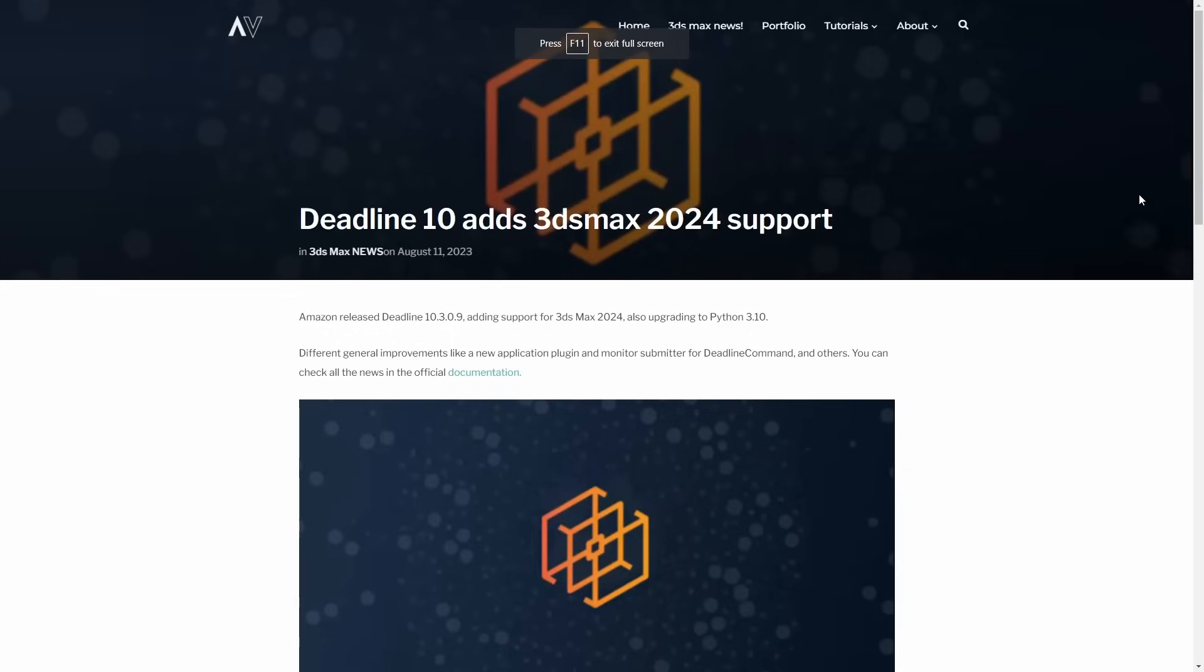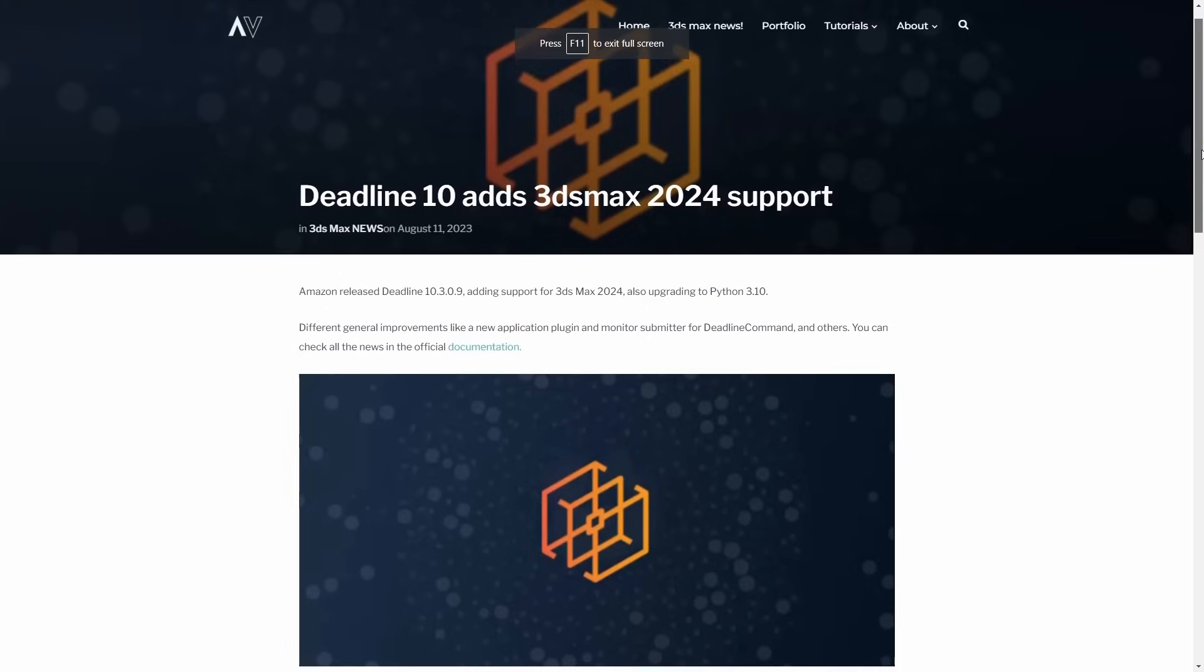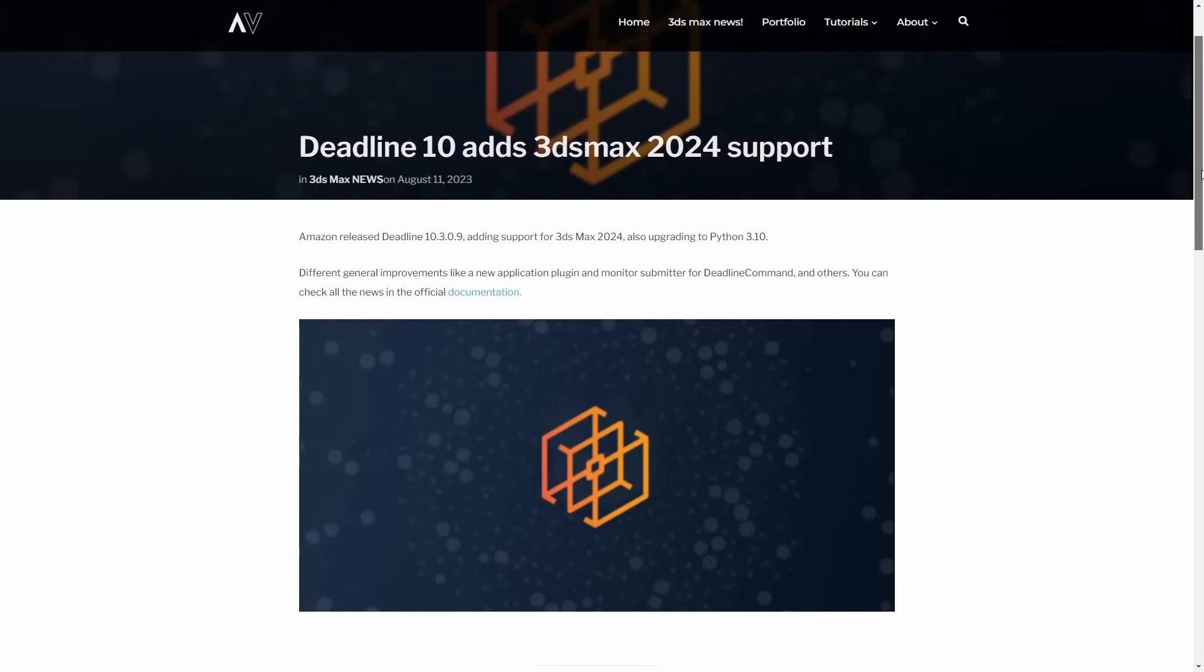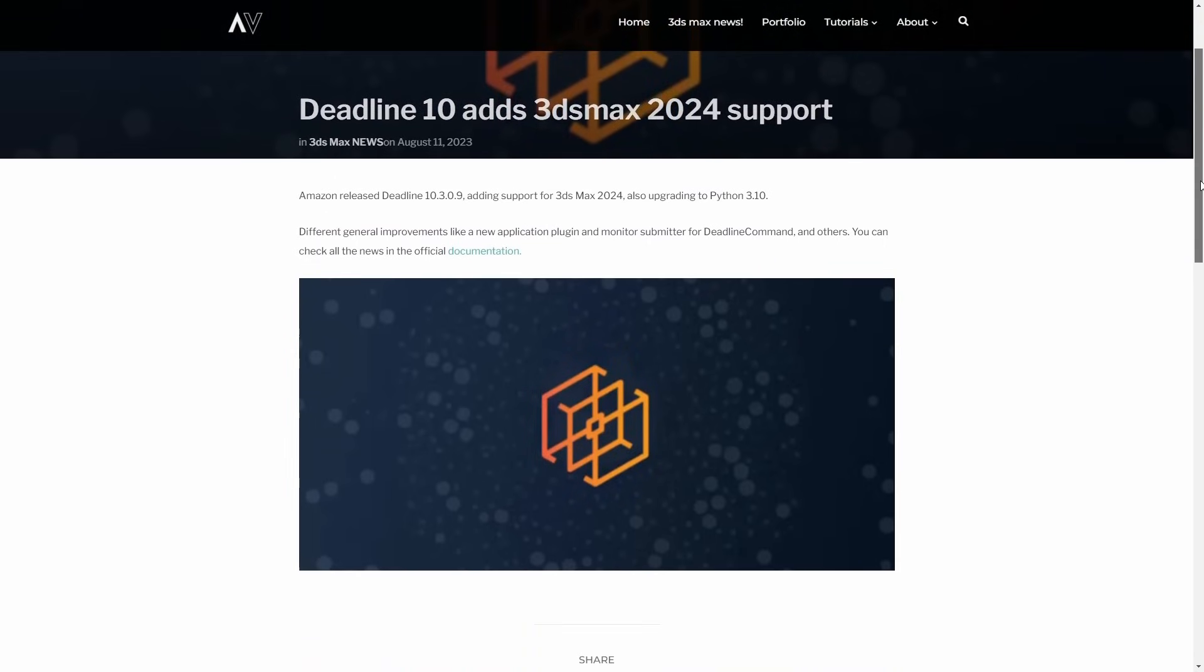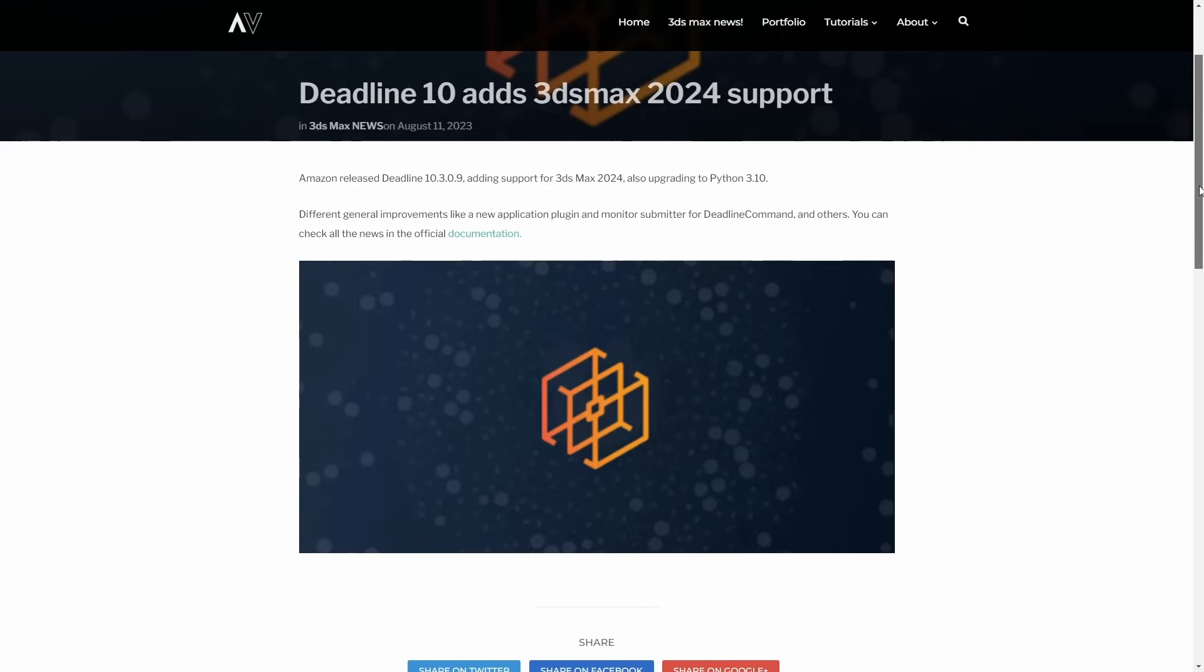Amazon released Deadline 10.3.0.9 that basically adds support for 3ds Max 2024 and also it's upgrading to Python 3.10. It had some different general improvements like a new application plugin and monitor submitter for Deadline command and others. You can check all the news in the official documentation that will be provided in the description below.